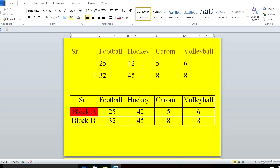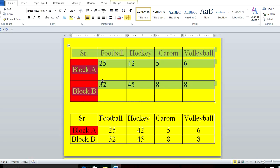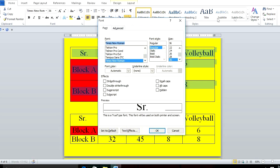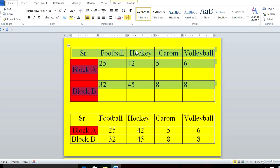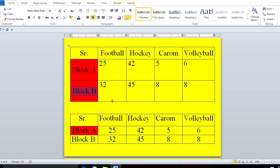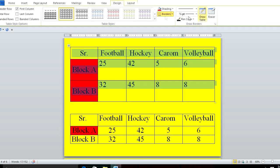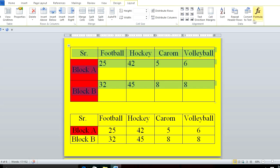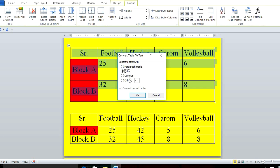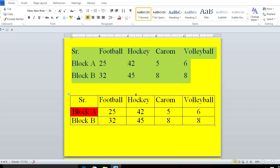What happened to Block A and B? I had given them a yellow color. Let me change it to black now. Select the table — is it black? Yes. Select the table, go to Layout > Convert Text to Table > Tab. This is the way to convert a table into text.